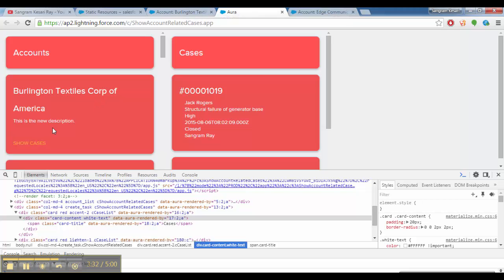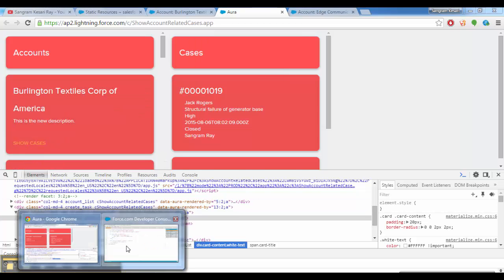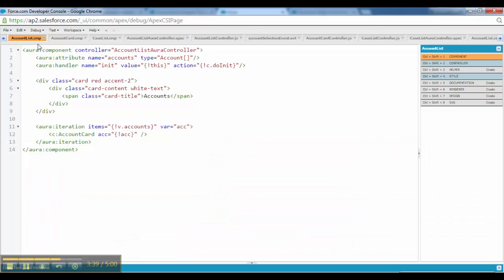When you make some changes to this component, you have to focus. Initially what happened when I was writing the code, I have list of accounts, but inside that we have one account card.